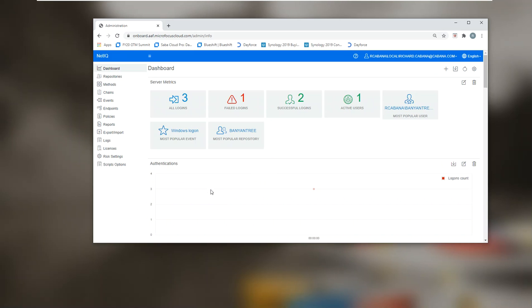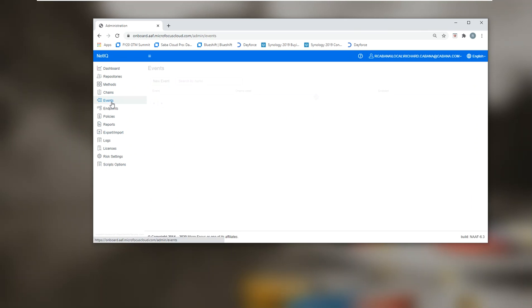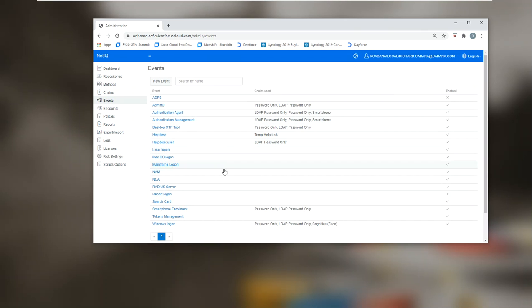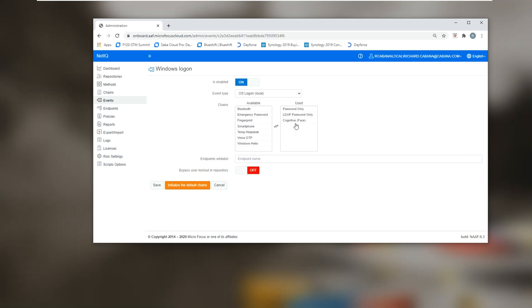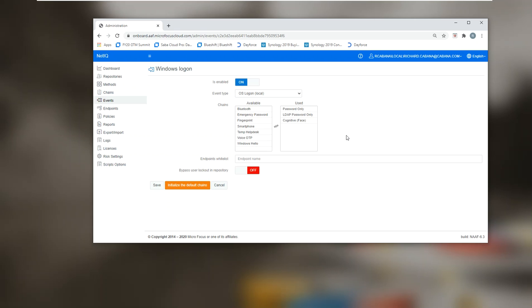These are defined in what's called the administration console under something listed as events. You can see here I've got a Windows logon event that allows me to define password only, LDAP password only, or cognitive face password as ways to get access to this desktop.